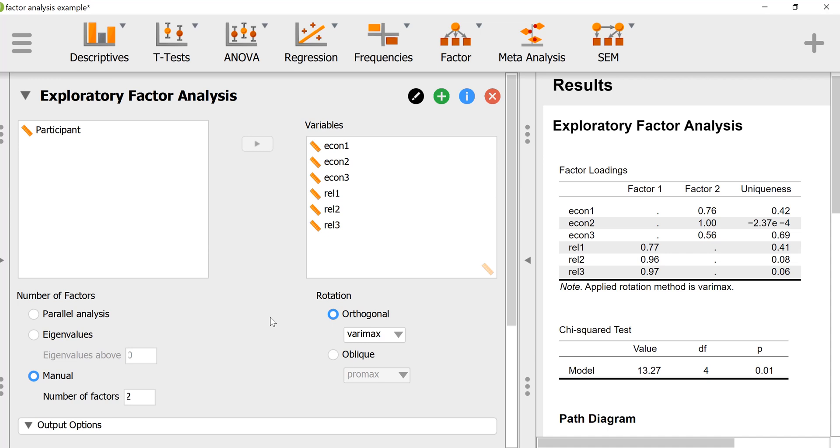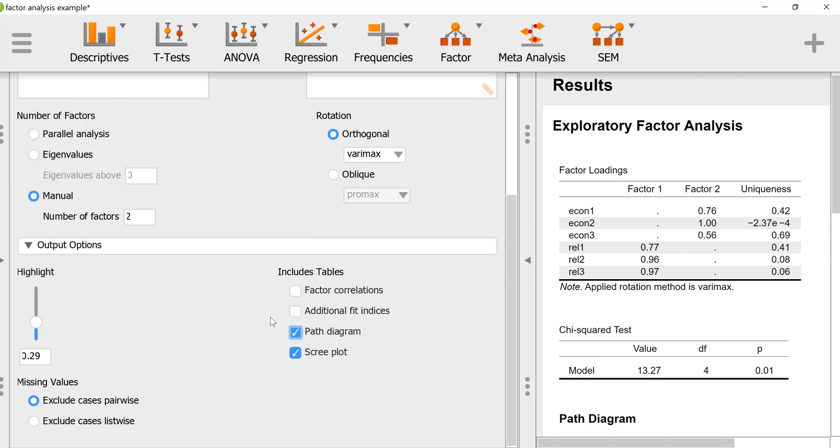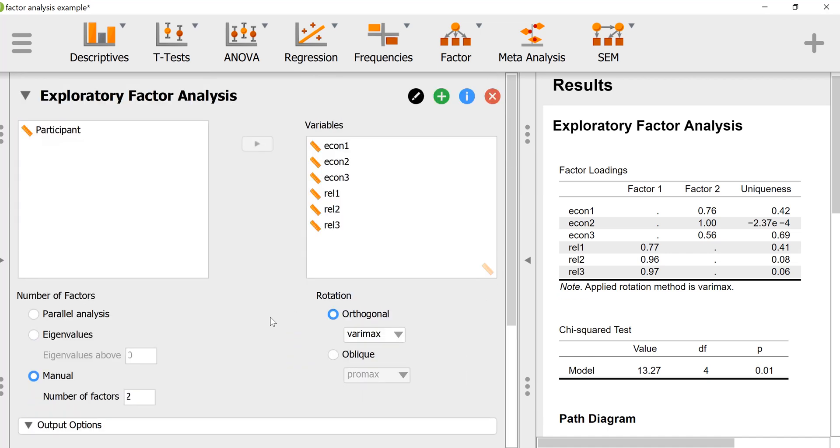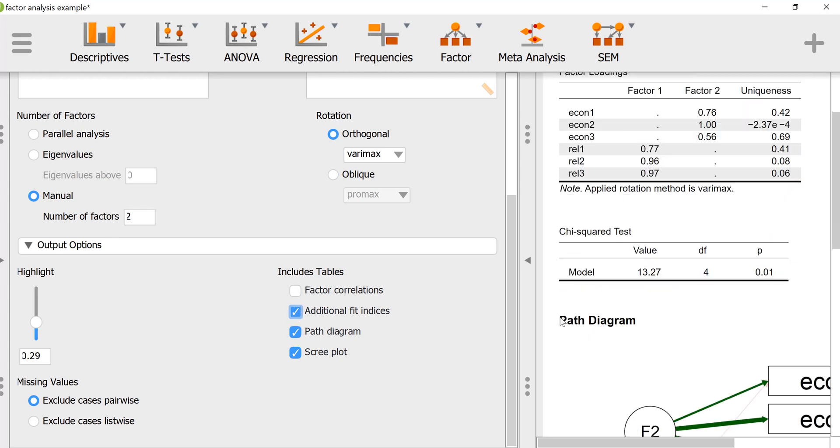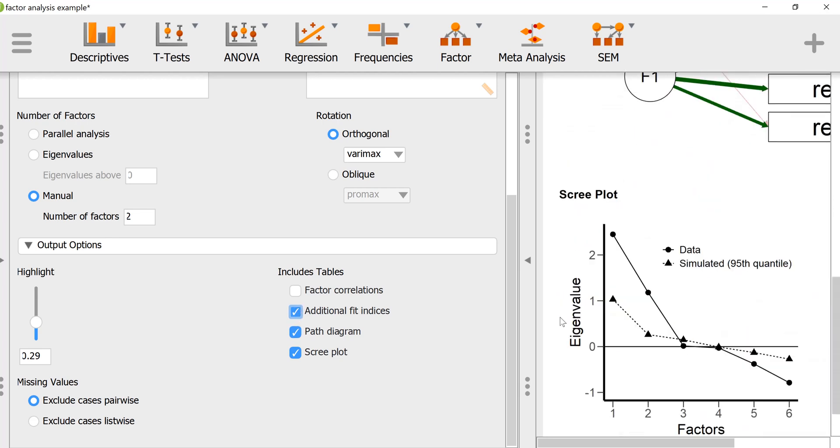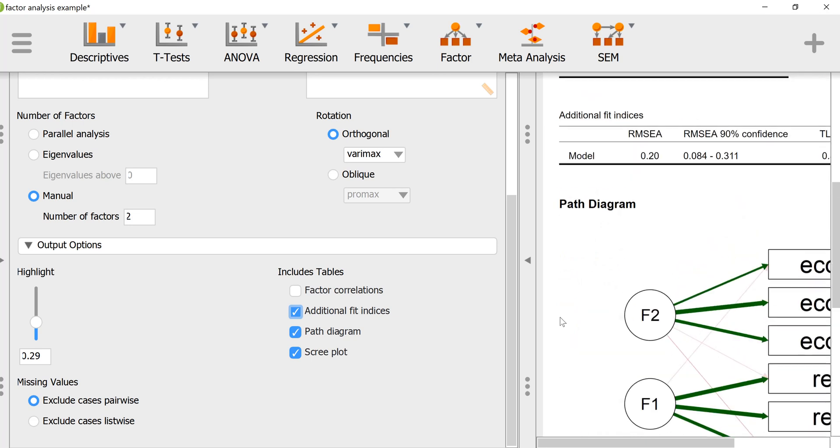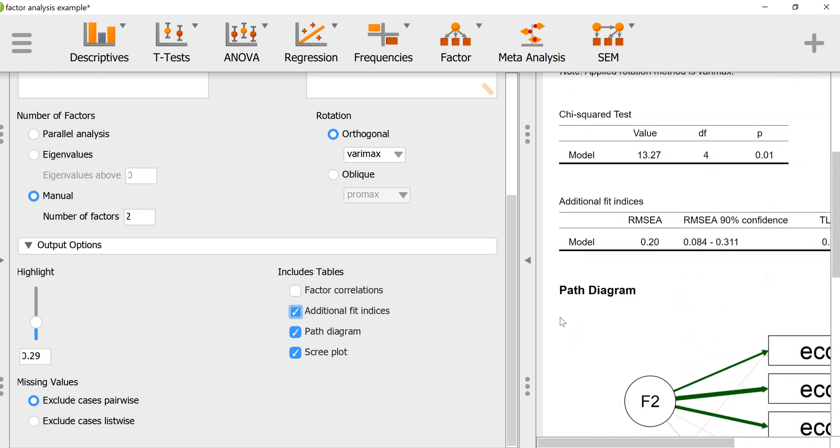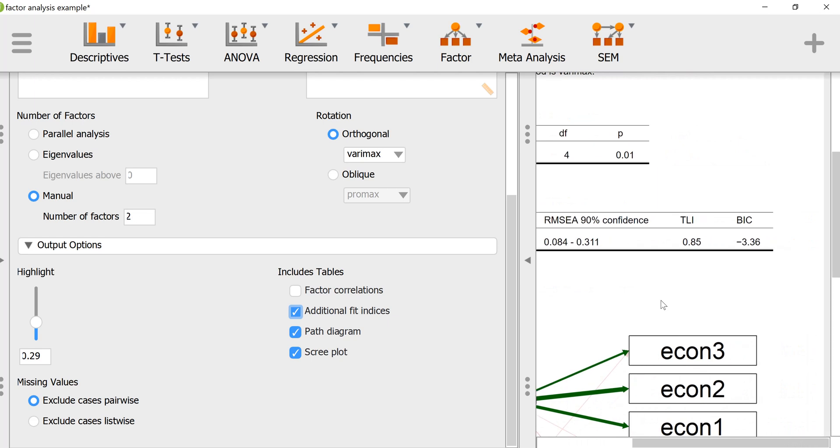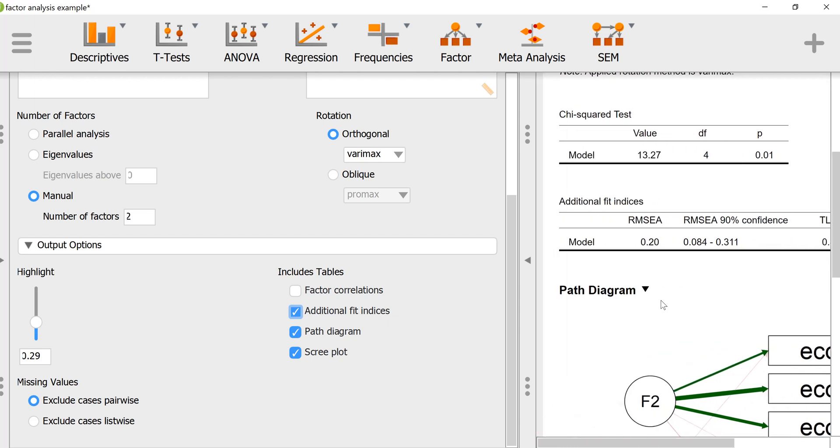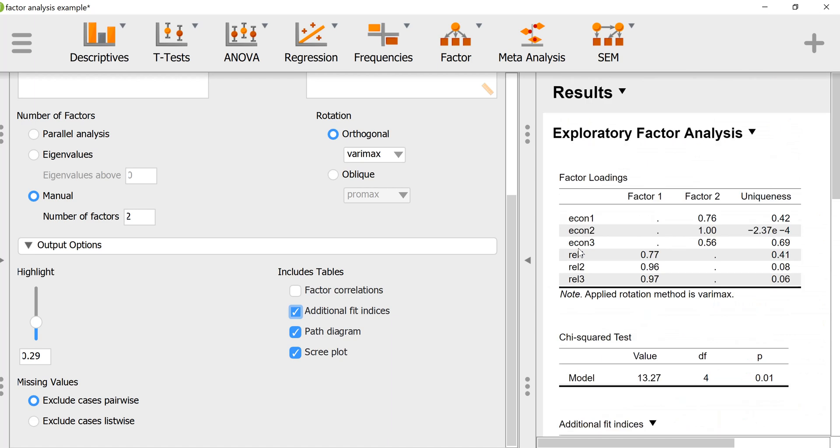Another thing I've noticed in JASP is it doesn't give you an option for the estimation method. The most common estimation methods are principal axis factoring and maximum likelihood estimation. I assume that it was using maximum likelihood because there are additional fit indices which you could call up, but after some digging on the internet, I determined that it seems to use an approach for estimation that minimizes the residuals, so it's a different approach than what is standard.